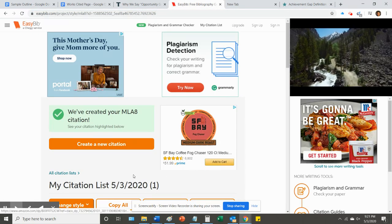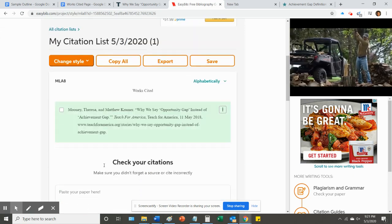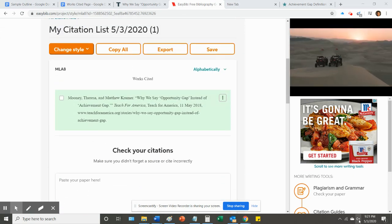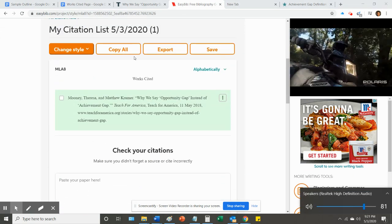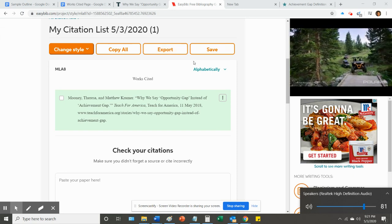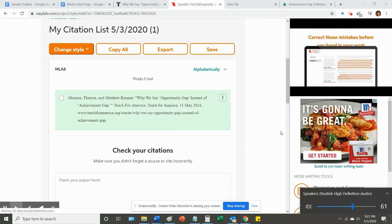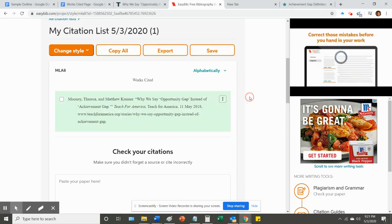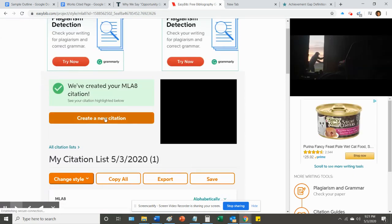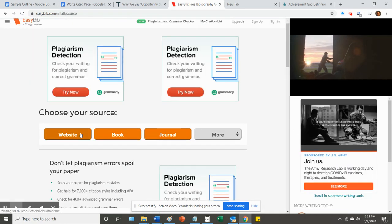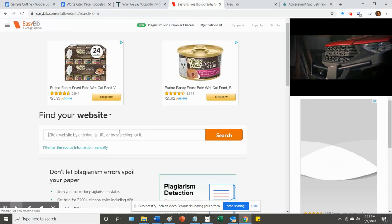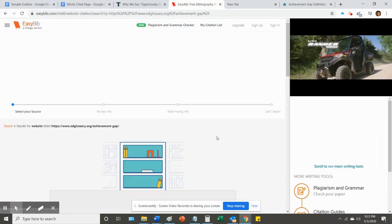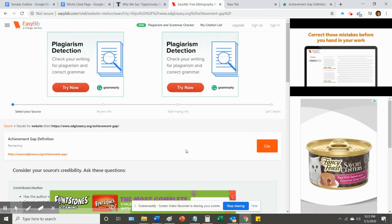Hop over to EasyBib. Okay, cool. That weird citation. Okay, I'm going to click create a new citation and go through the process over again. Website. Paste it there. Search. It found it.